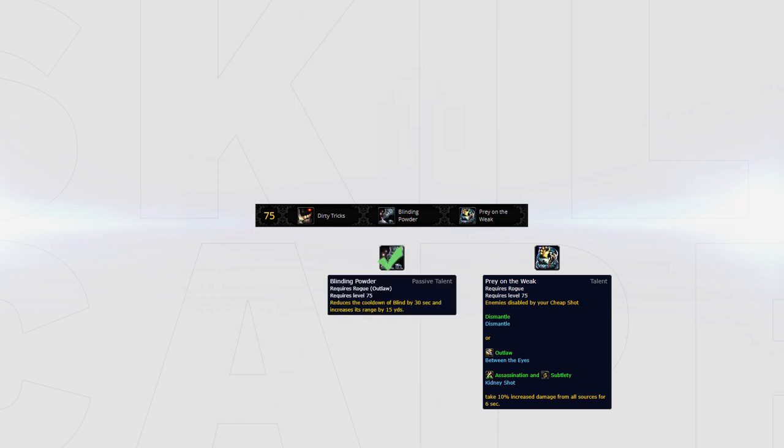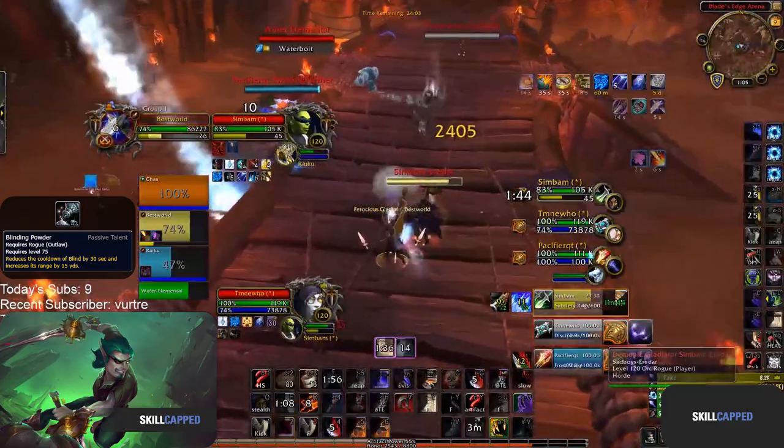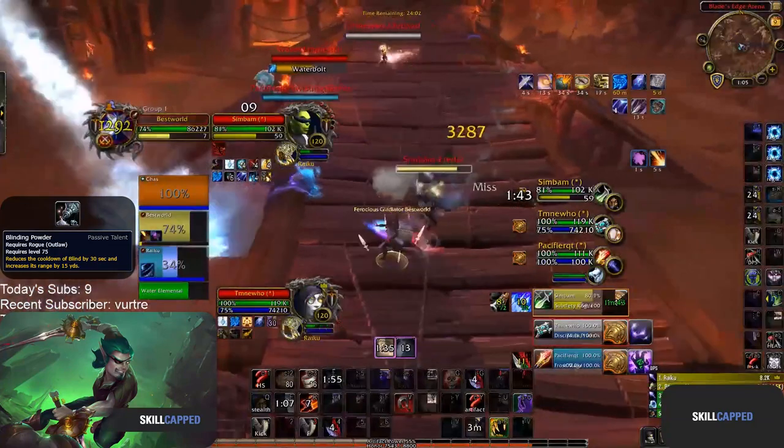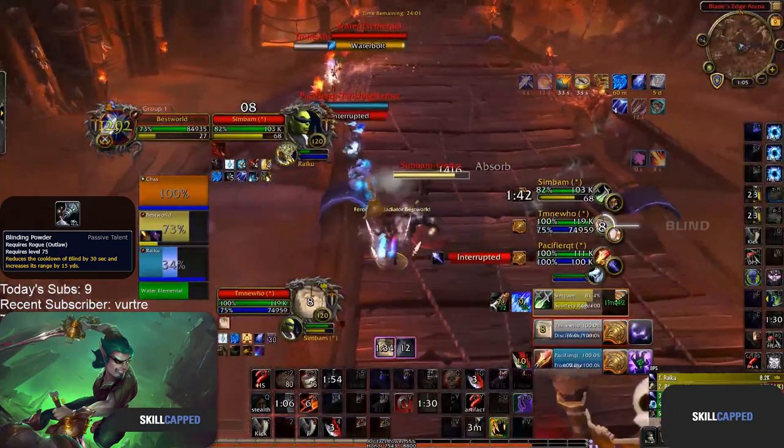Blinding Powder is extremely powerful when playing setup based comps like RMP, Thug Cleave and Rogue Boomkin that aim to kill a DPS with crowd control on a healer. The increased range on Blind will make it much easier to blind healers and connect onto a DPS.